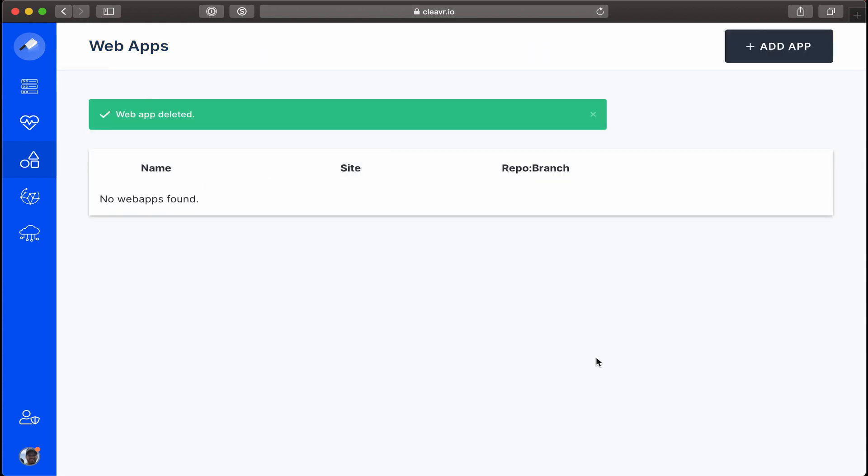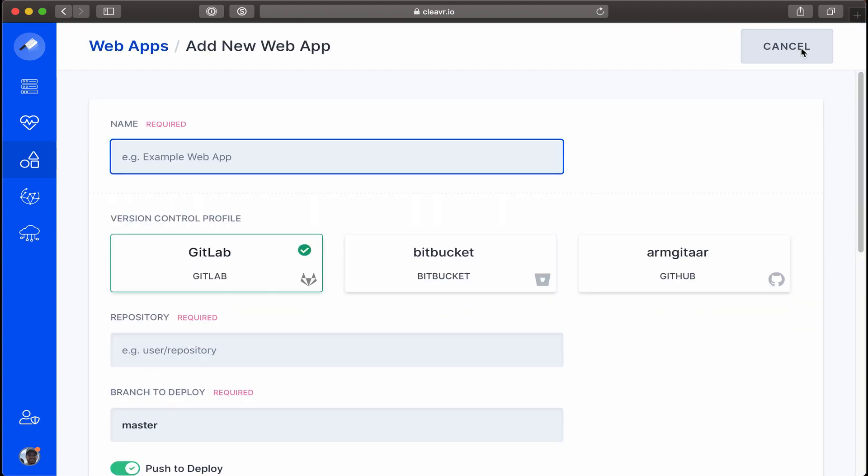The default web apps are great for single server web apps, but we're going to make one a little more sophisticated than that. Let's go ahead and click on Add App. For the first web app, let's create one for the backend.